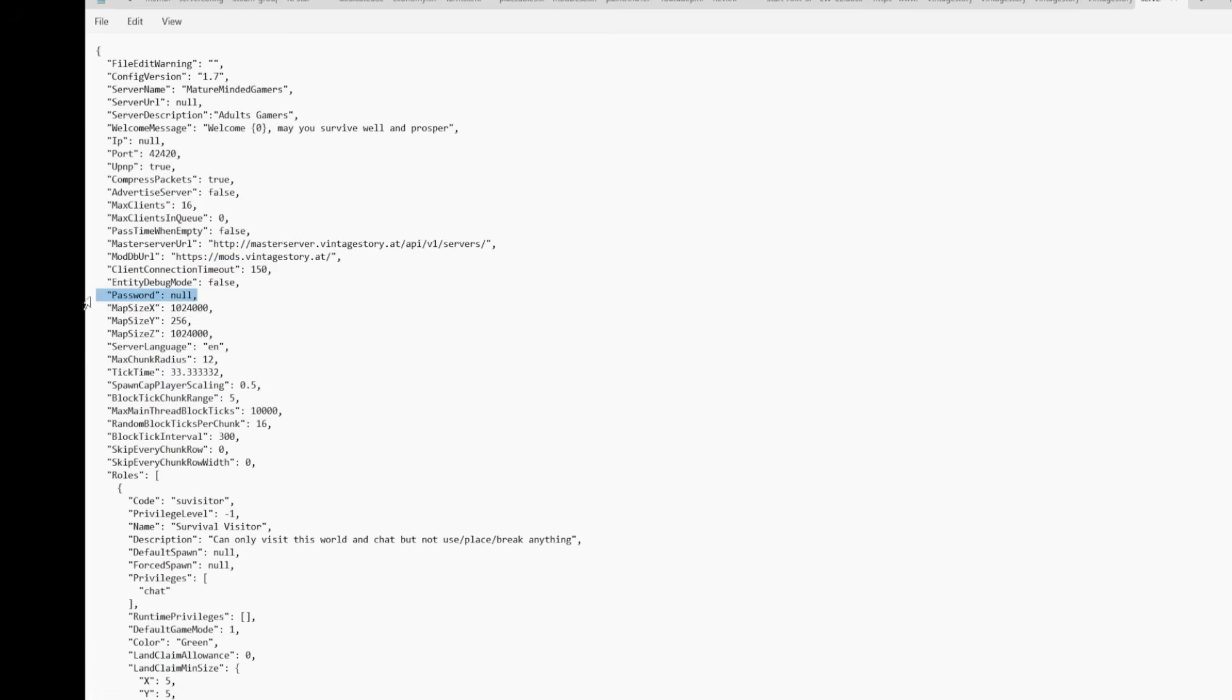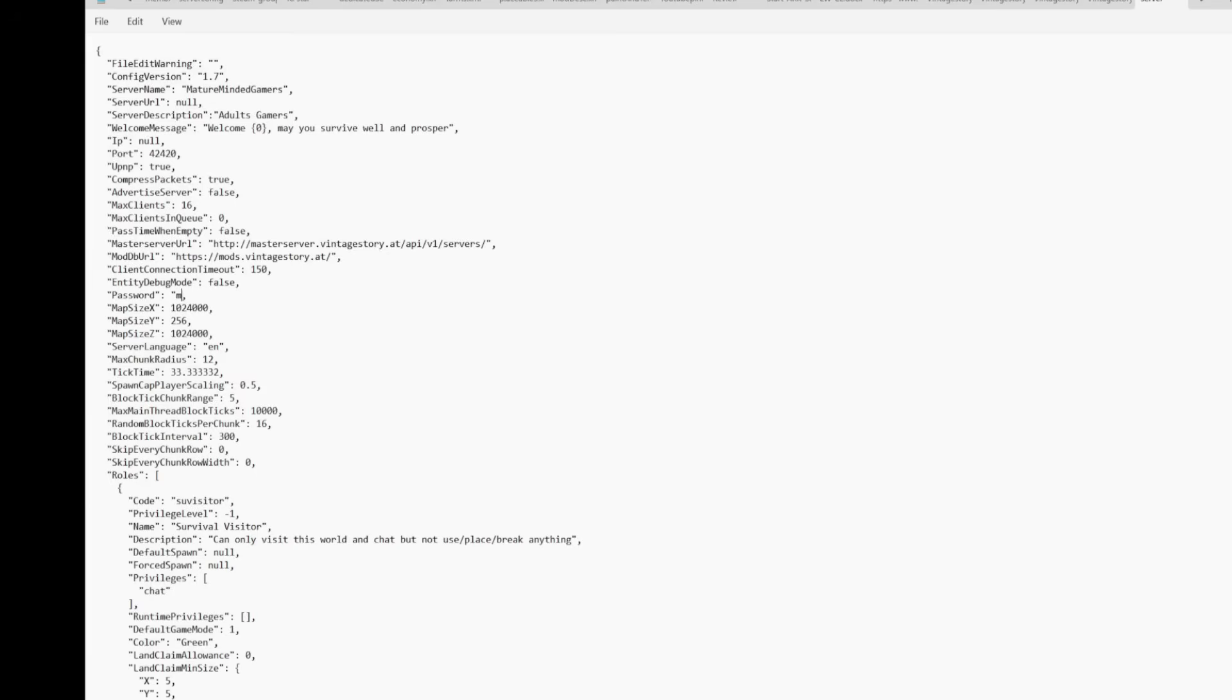Password right here. Here's the password. Right now it's set to null. So if you want to put something in there, you can. Just put it in there, whatever you want. I think you do need parentheses there. So if you want to make your password, for instance, MMG, which is us, like that.